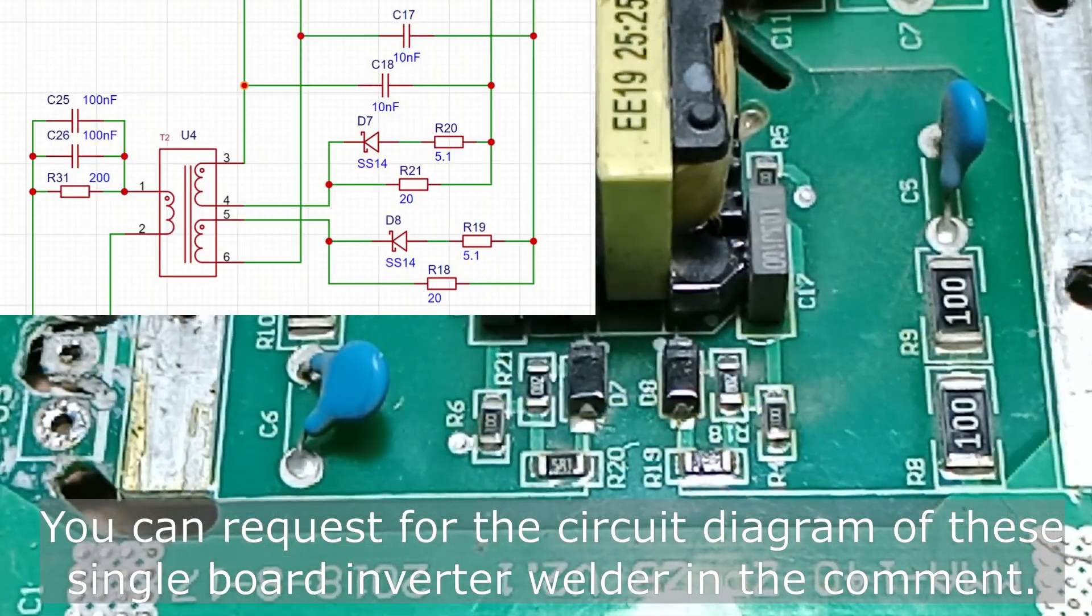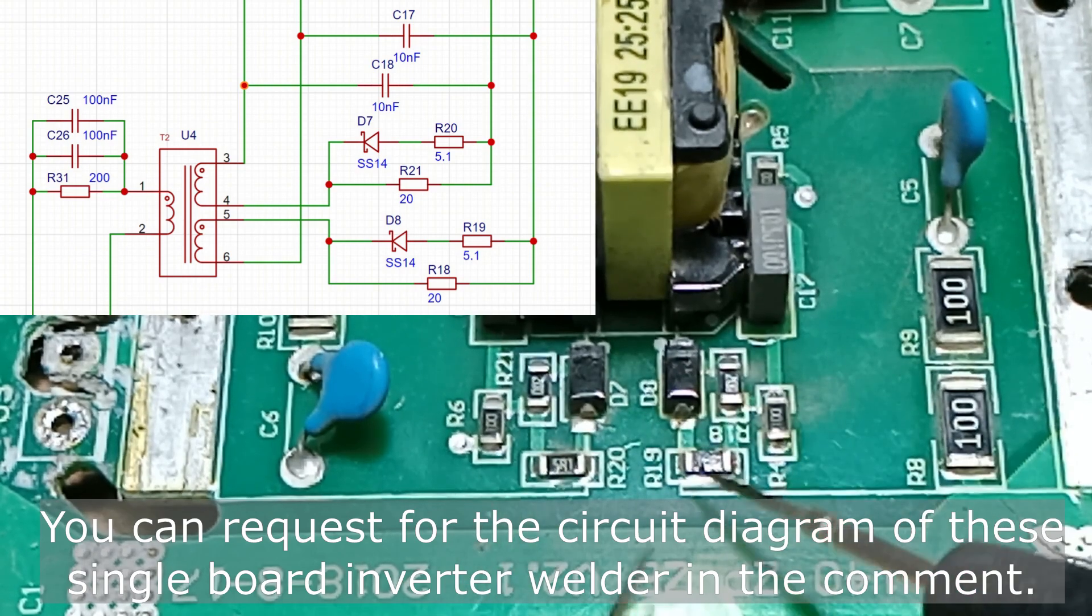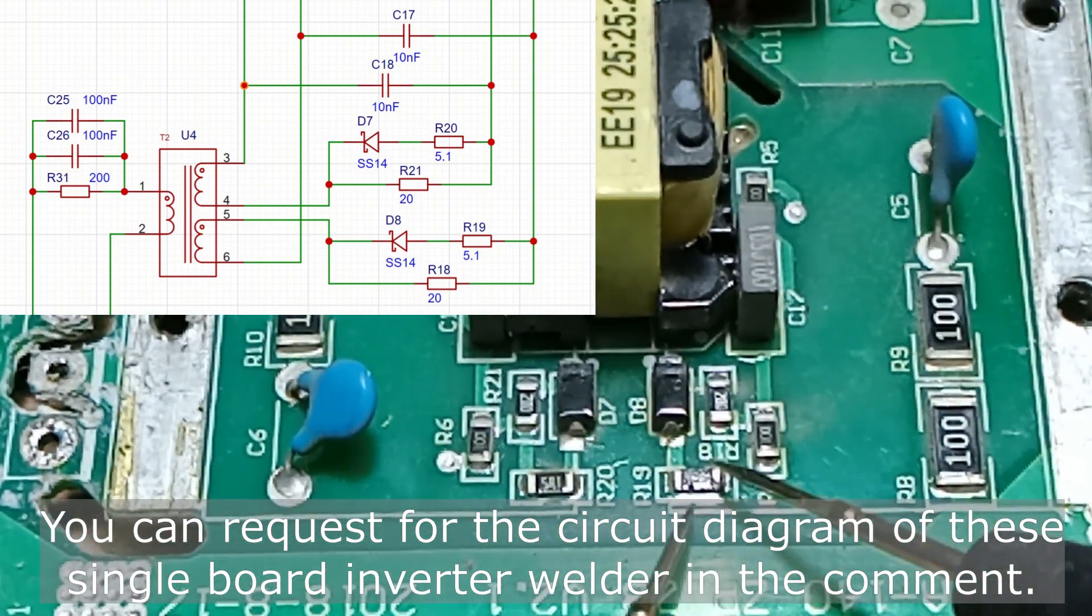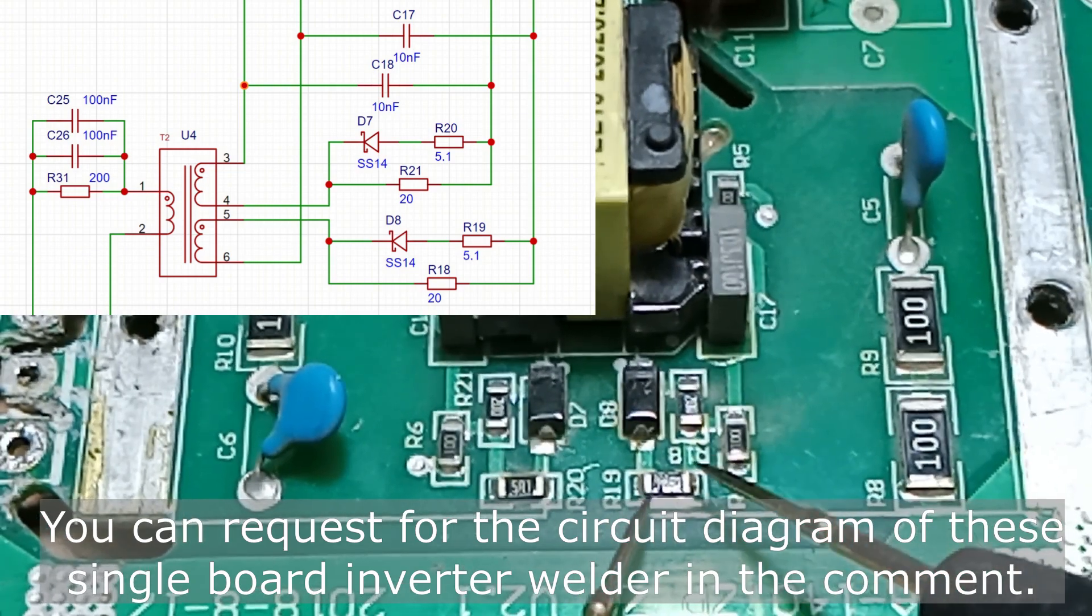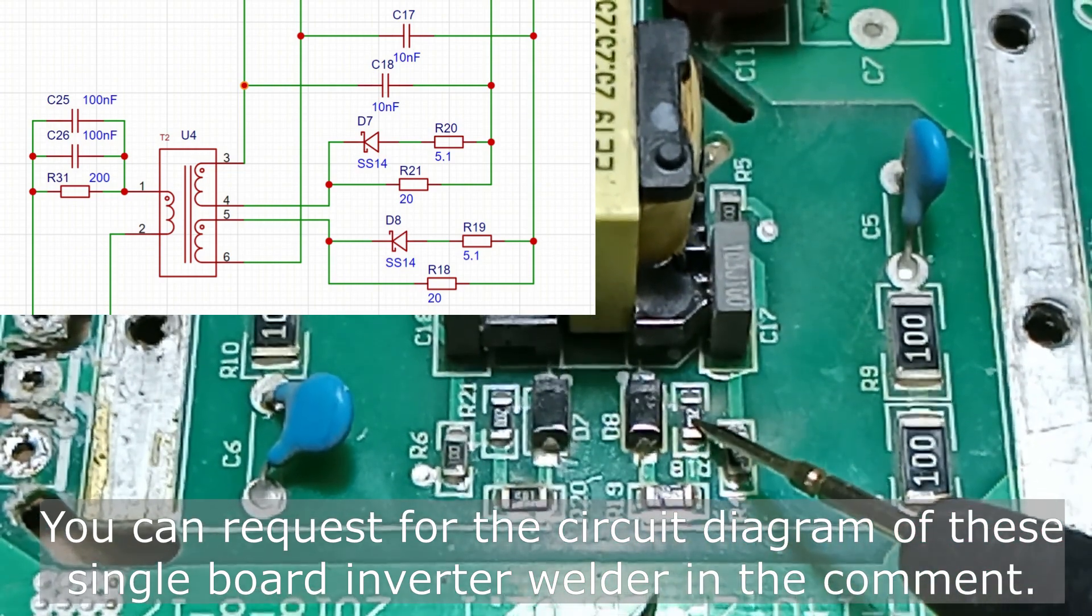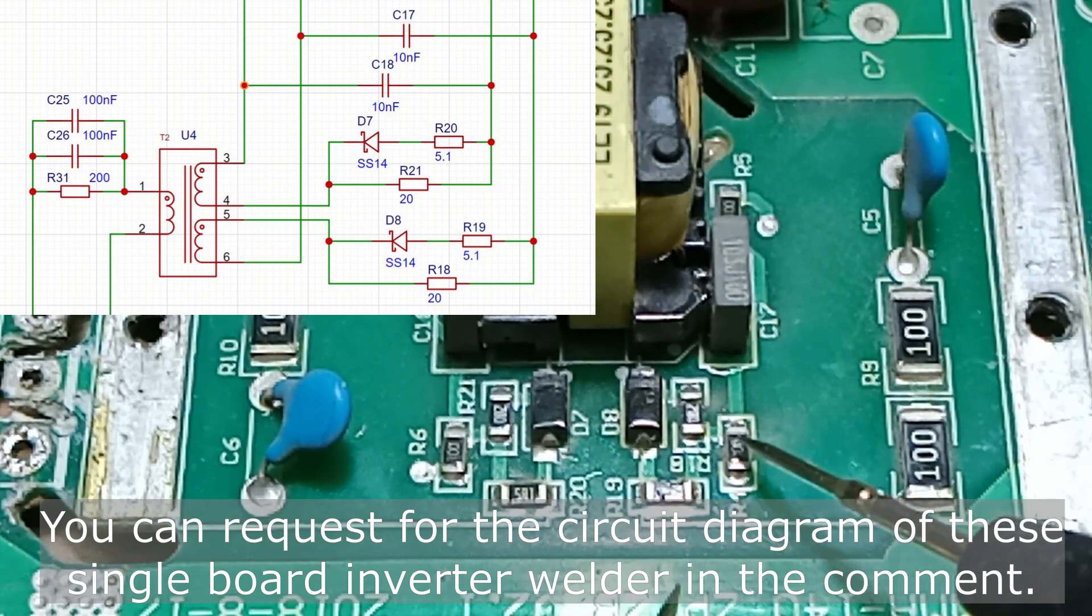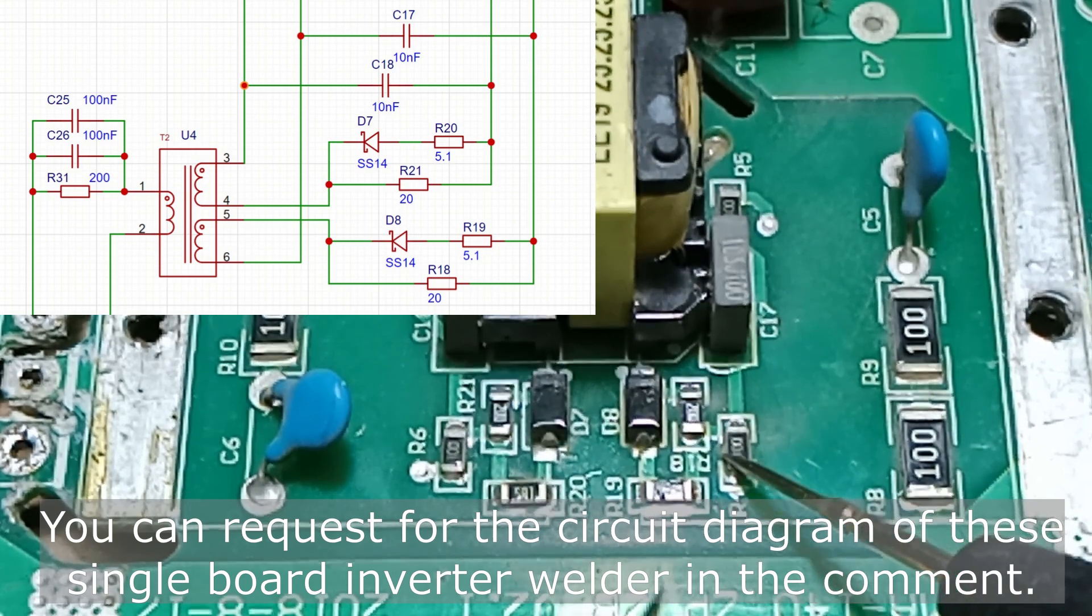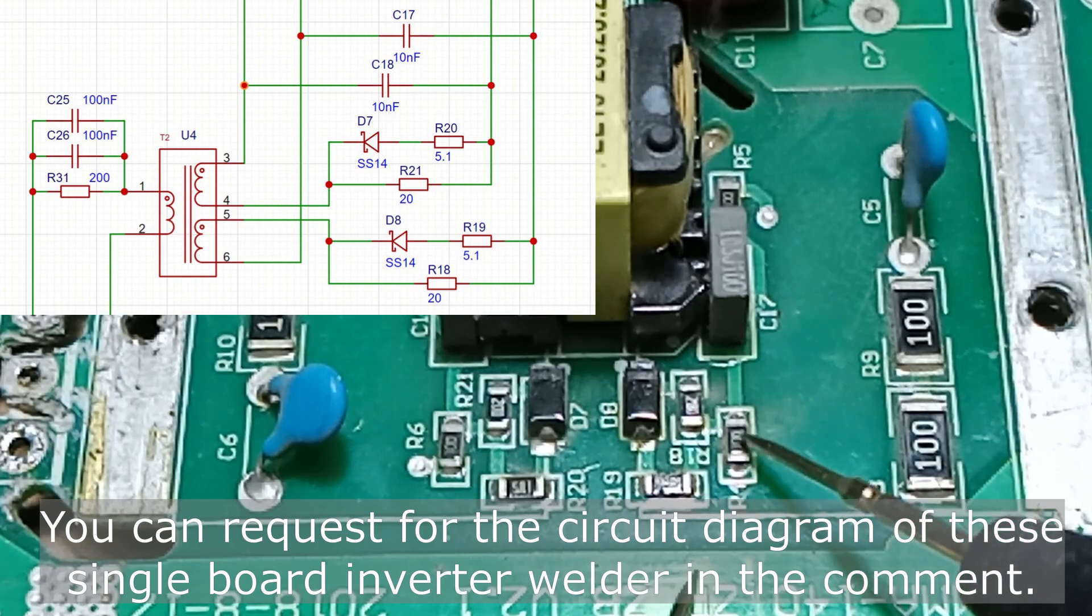Whenever the IGBT is broken, you always want to check the components of the gate drive circuit. There are resistors, diodes, and a few capacitors that sometimes get burned out together with the IGBT. Fortunately for this board, they all look fine.